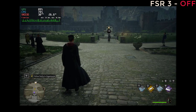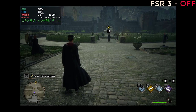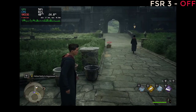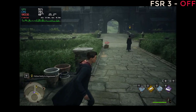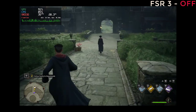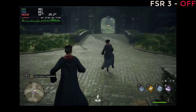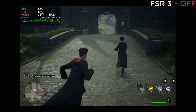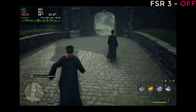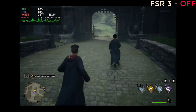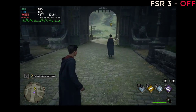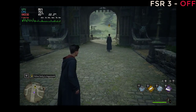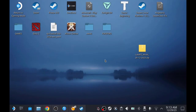We're going to compare the performance after we have activated FSR 3. The one that you want to keep an eye on is the frame rate itself. As you can see, we got 33 fps, 29 fps, and 40 fps was the highest fps we are getting for Hogwarts Legacy.